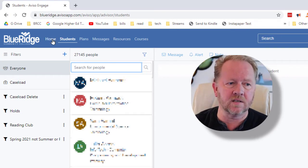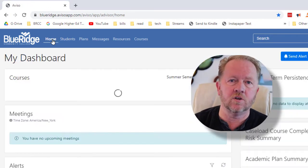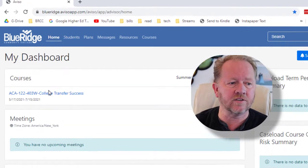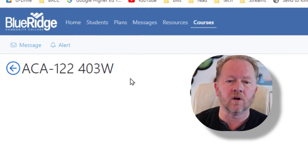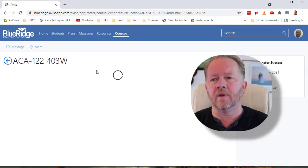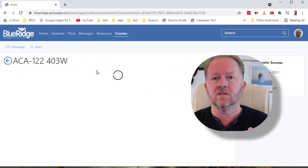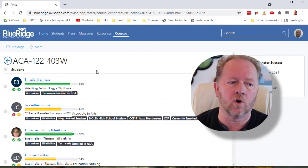Another way to get to the same place is if it's a student who's in your class, you can come here. You can just bring up your class and then this will populate and you'll see just the individuals who are in one of your courses.